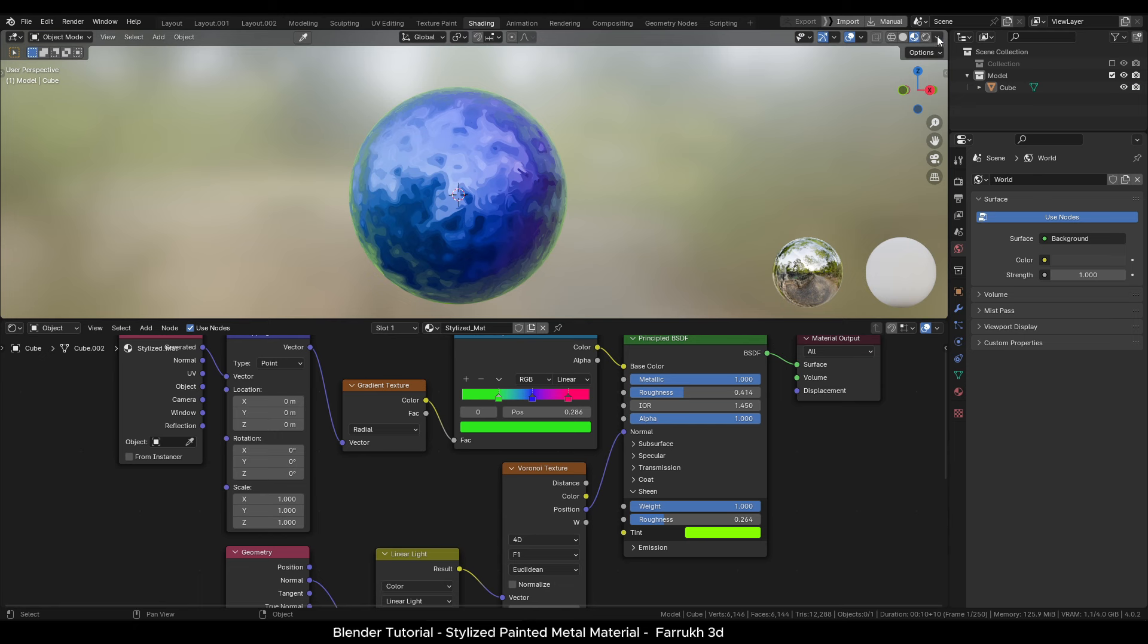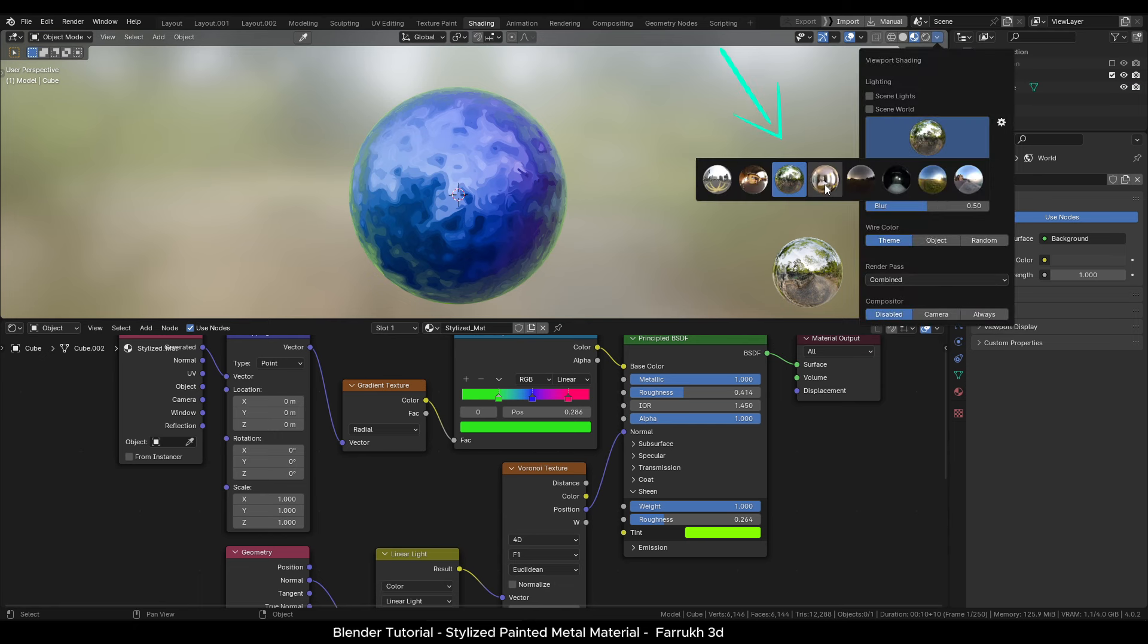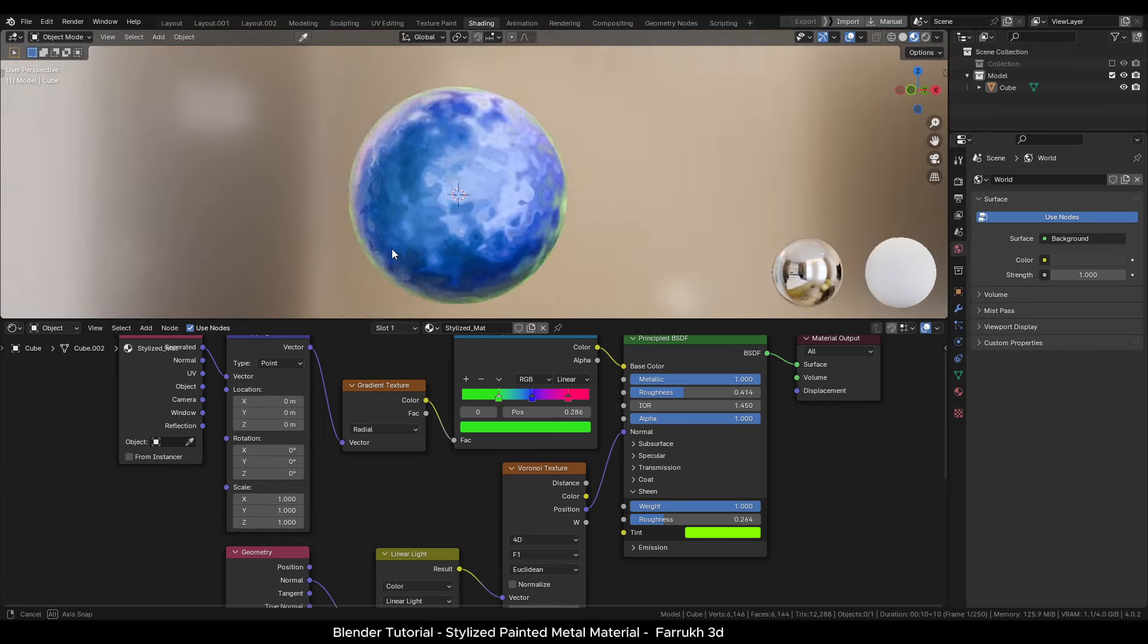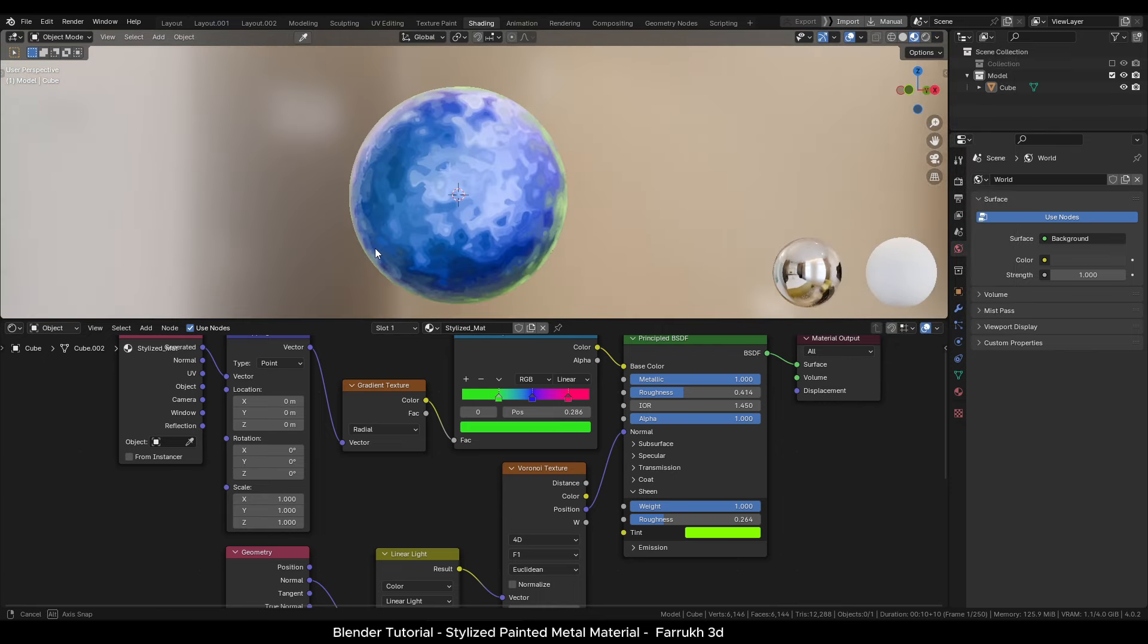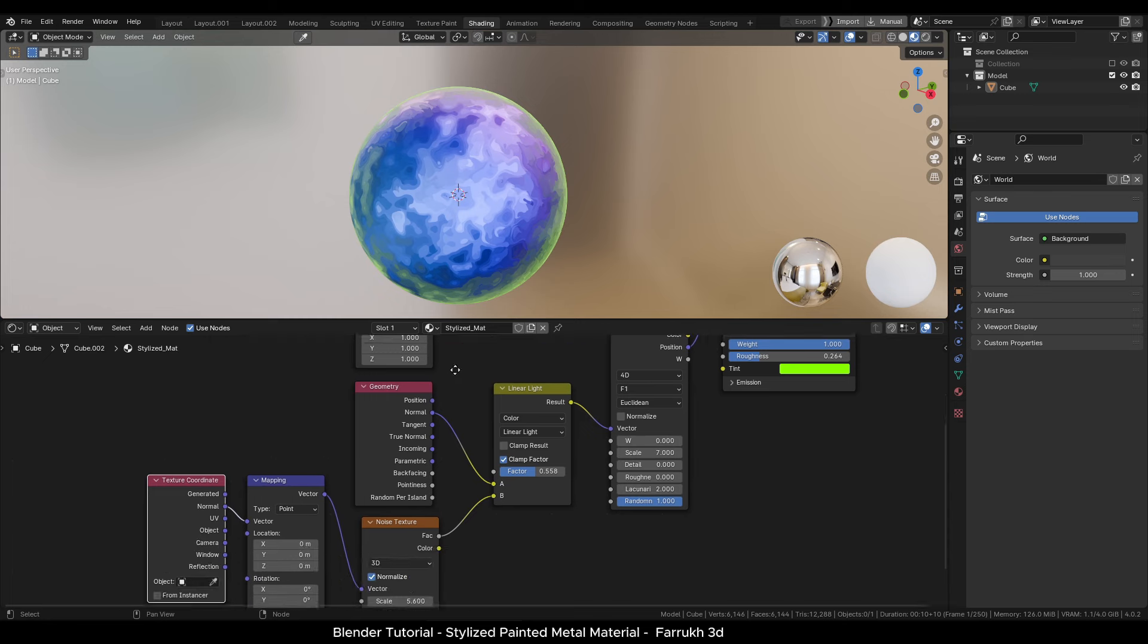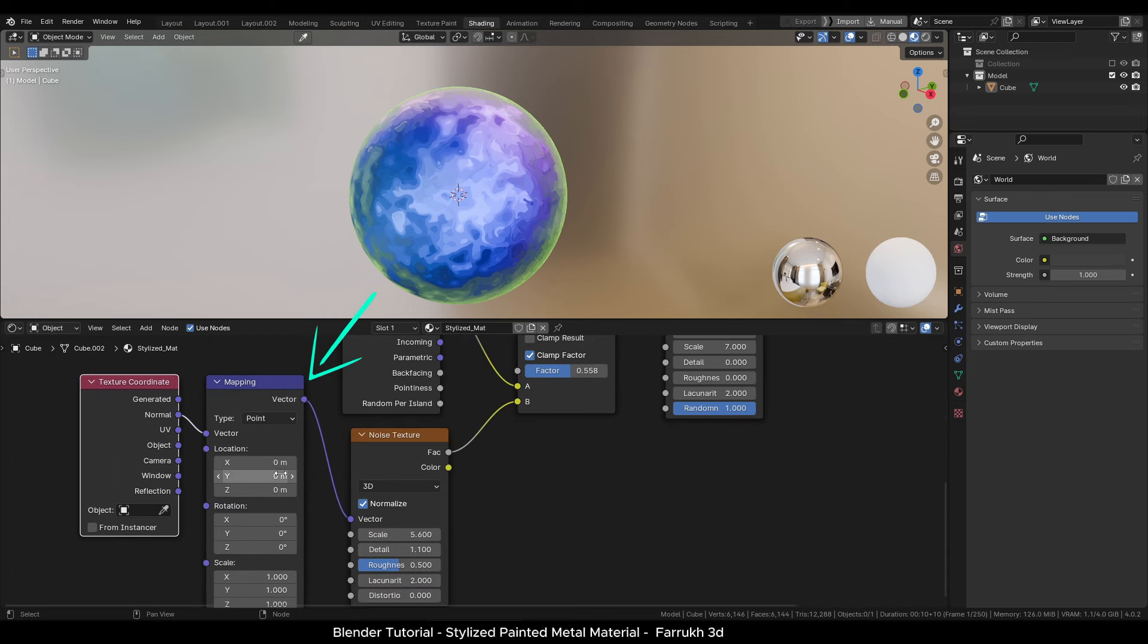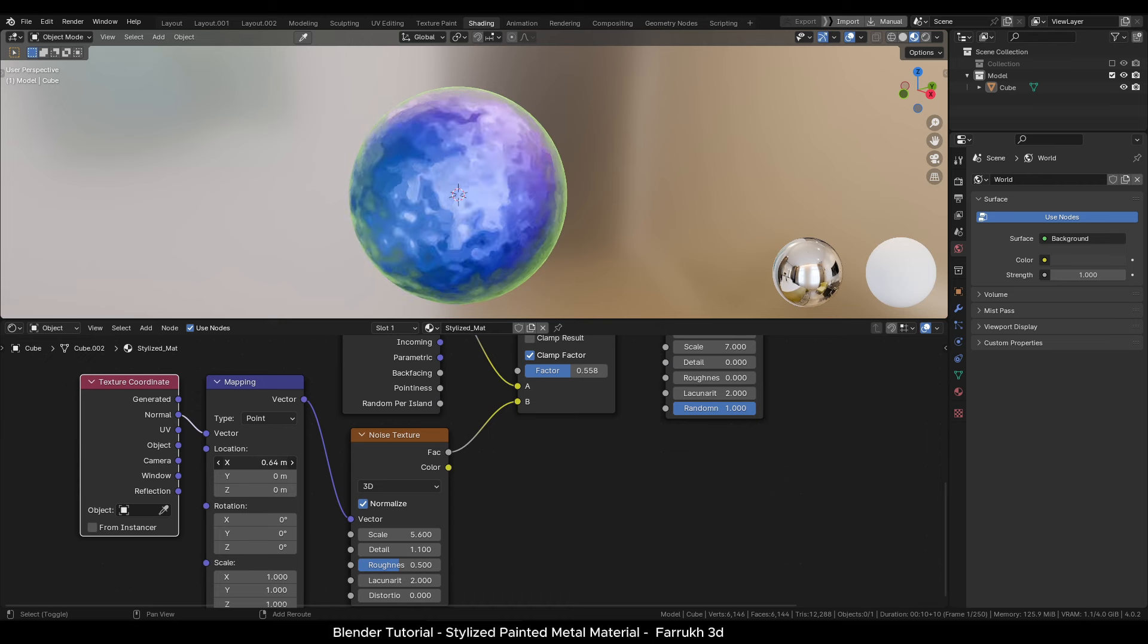If we try another different background HDR, our material will reflect that as well. You can even animate the material by changing the mapping node values and adding keyframes of different values.